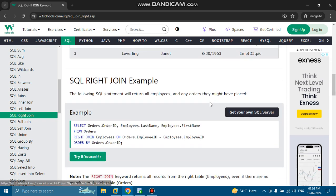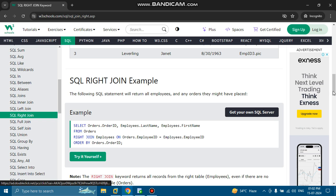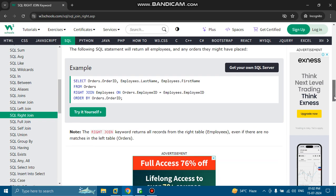The SQL right join example: the following SQL statement returns all employees and any orders they might have placed. SELECT orders.order_id, employees.last_name, employees.first_name FROM orders RIGHT JOIN employees ON orders.employee_id = employees.employee_id ORDER BY orders.order_id. The right join keyword returns all records from the right table employees, even if there are no matches in the left table orders.